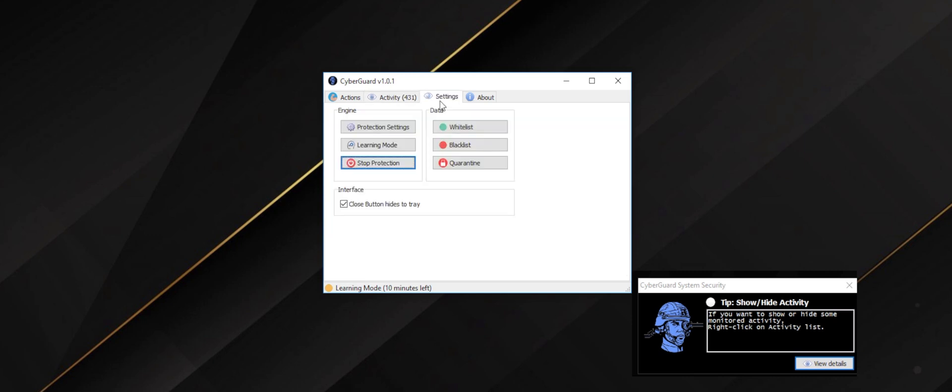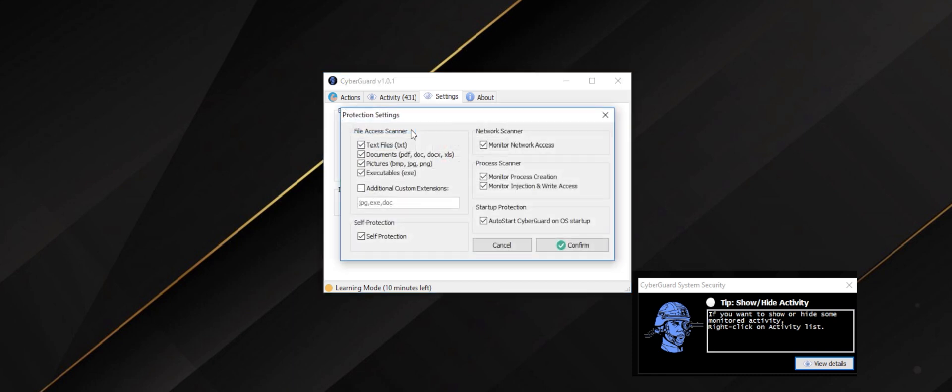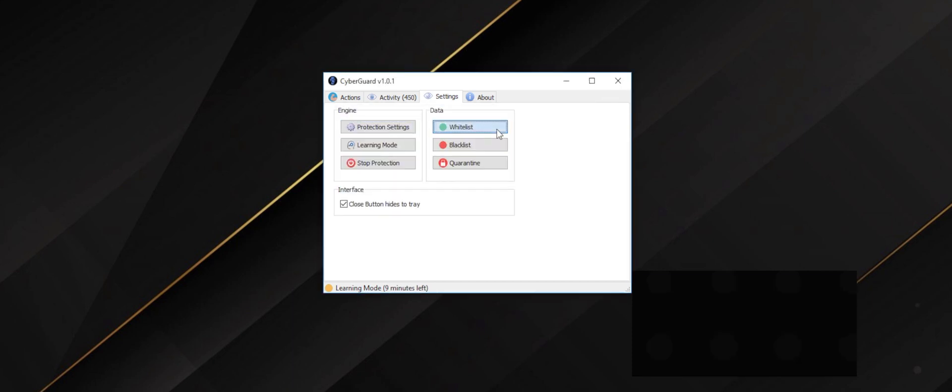While the learning process is running, let's take a look at some of the options and settings CyberGuard will offer you. In the protection settings tab, you can activate different settings according to your needs.